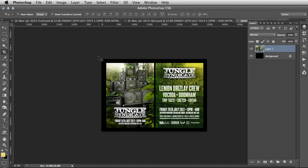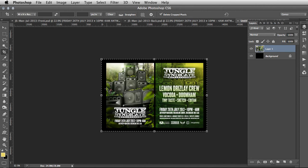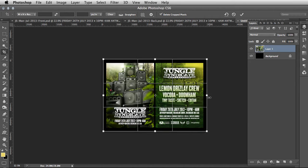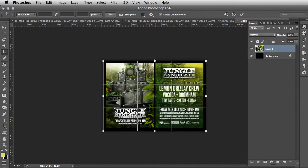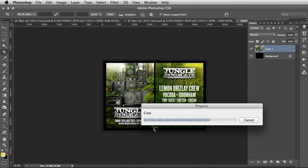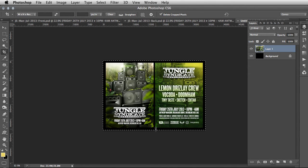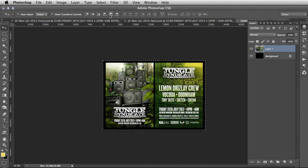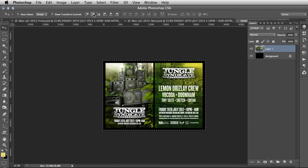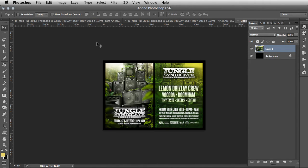We want these to become one layer — Command+E will merge down. Then hit C for the crop tool, pull those in to tighten up the framing somewhat. What this does is it creates a nice black border. Hit Enter to apply, then Command+A, hit V, and align to the horizontal center and vertical center so it is perfectly positioned right in the middle.